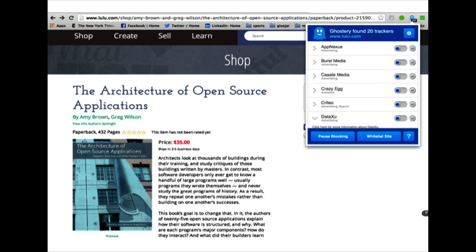Ghostery gives a full report on each tracking service. This one starts with AppNexus, one of the largest advertising networks, then Burst Media, and down the list — 31 of them. Part of what lulu.com is making money at is providing services to help advertising networks like Facebook sell you the stuff they have on their website.